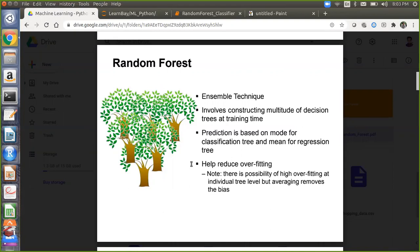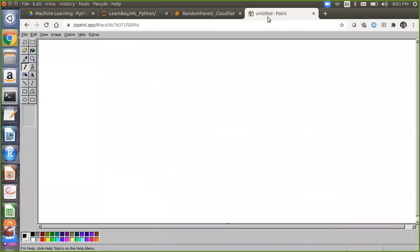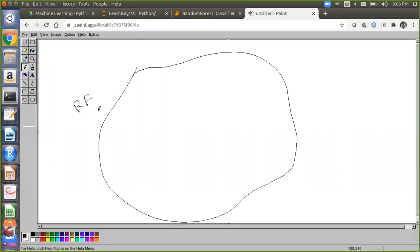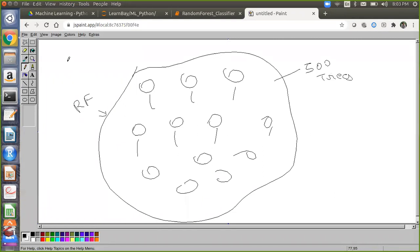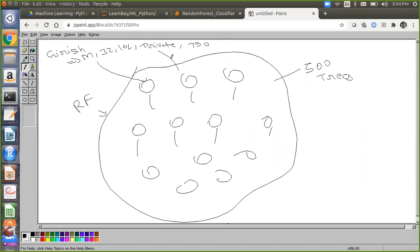Then we do the prediction of 0 and 1 for the observations. Suppose this is your Random Forest — you have 500 trees inside it. Now I'm passing features: gender male, age 32, salary 10 lakh, occupation private, and CIBIL score 750. These features will be passed to each tree — this tree, this tree, similarly on this tree. Each tree will have this particular observation passed through it.